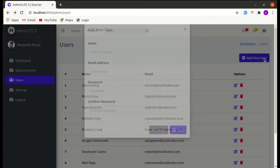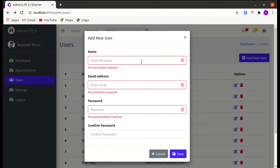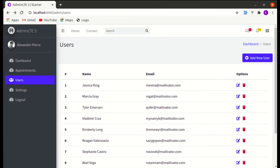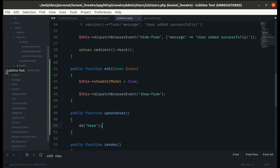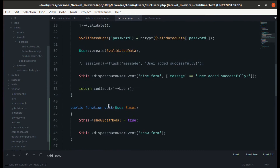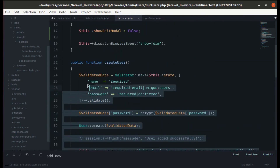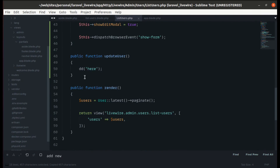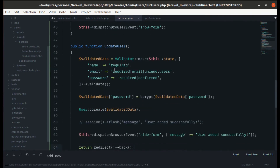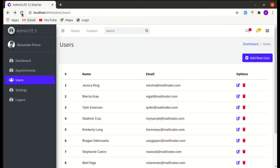Clicking 'Add User' and save still triggers validation correctly. We've already written the validation code previously, so let's copy it and paste it into the update_user method. The name field is required and the email is required. Let's test this — validation is working perfectly.